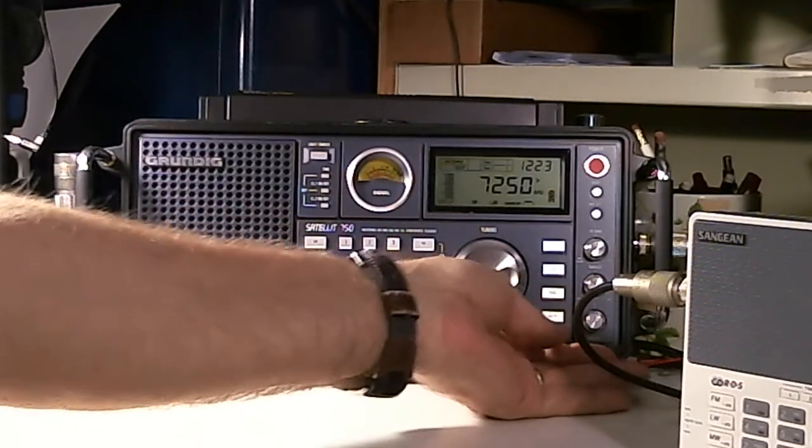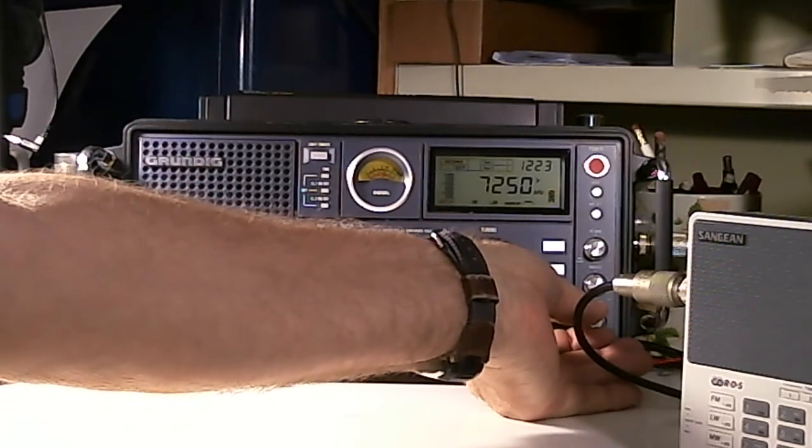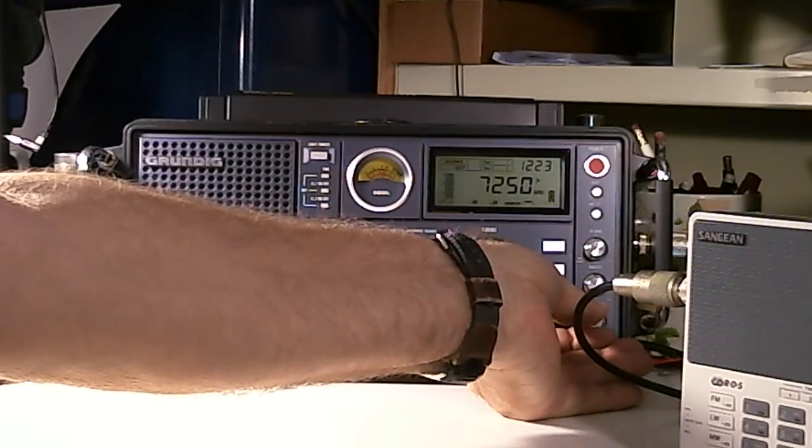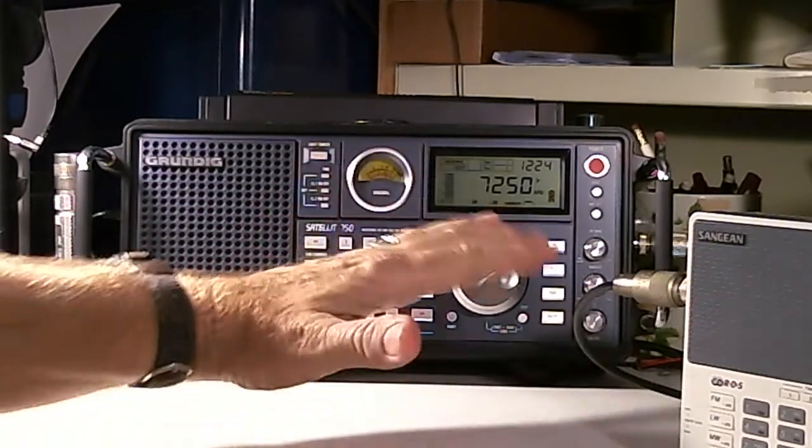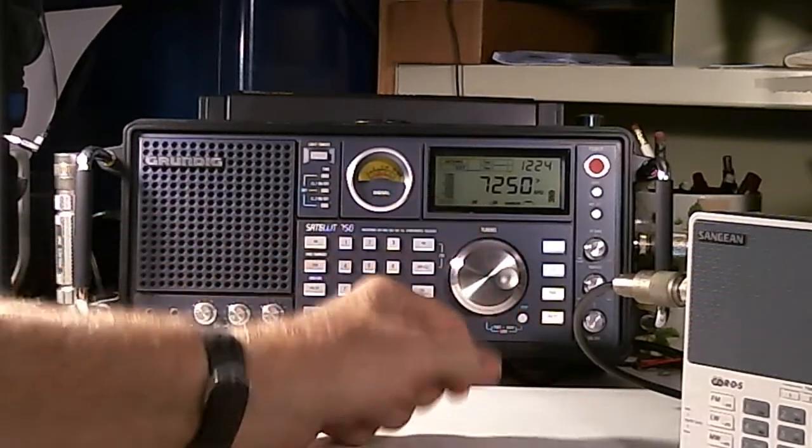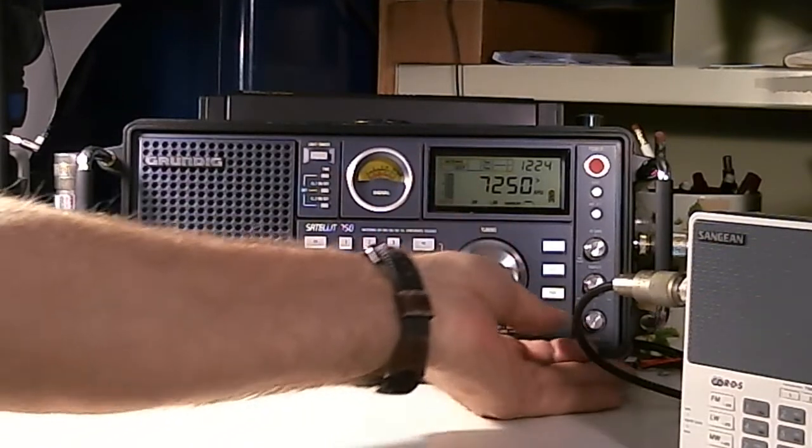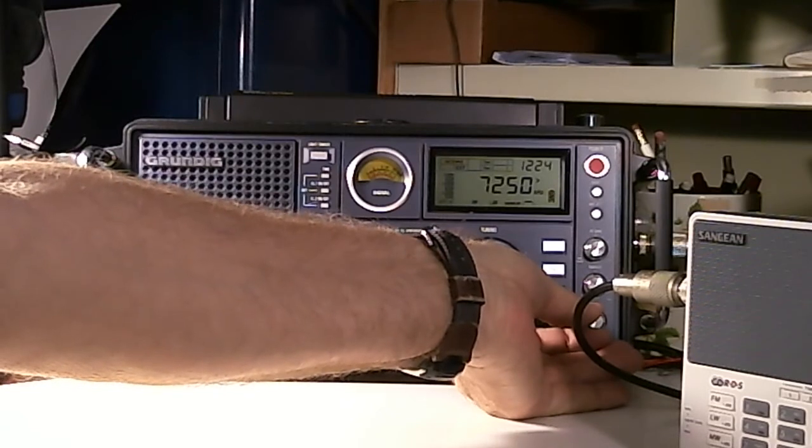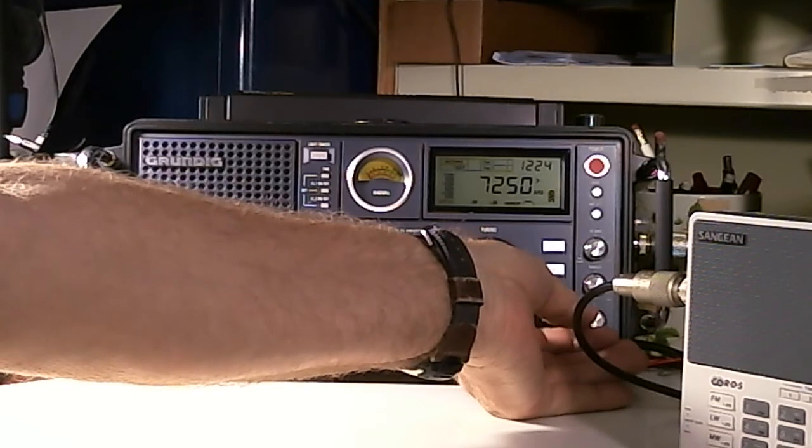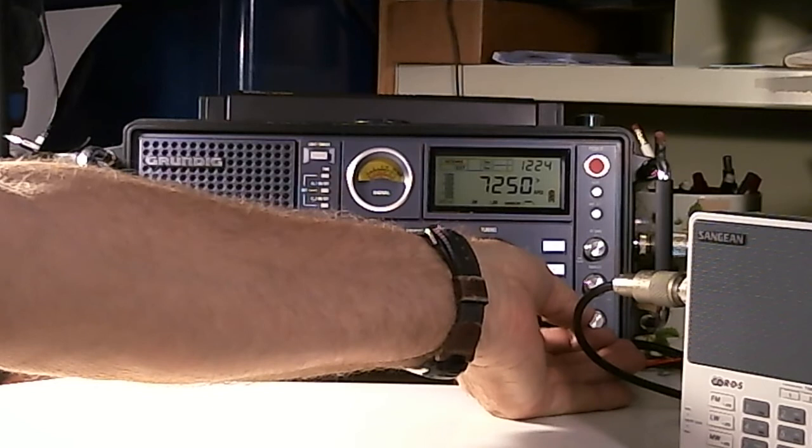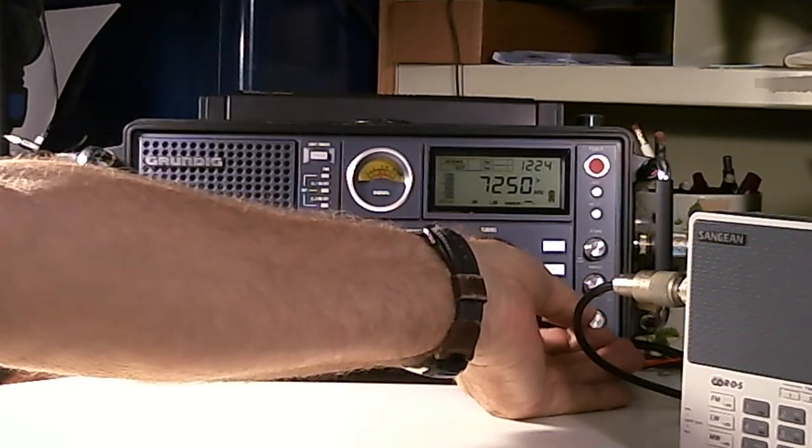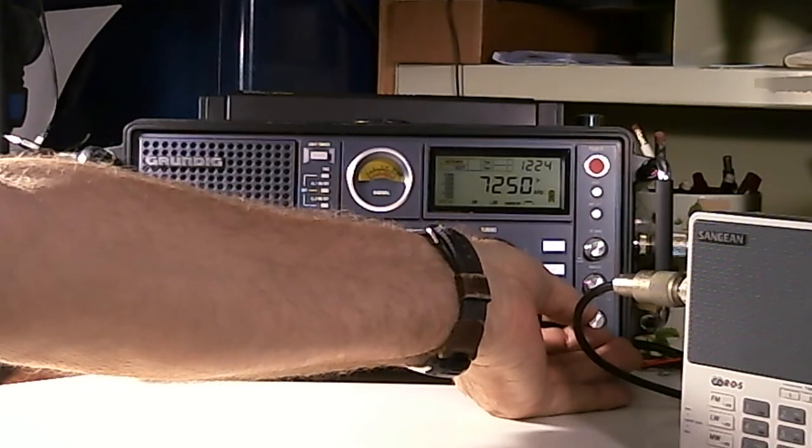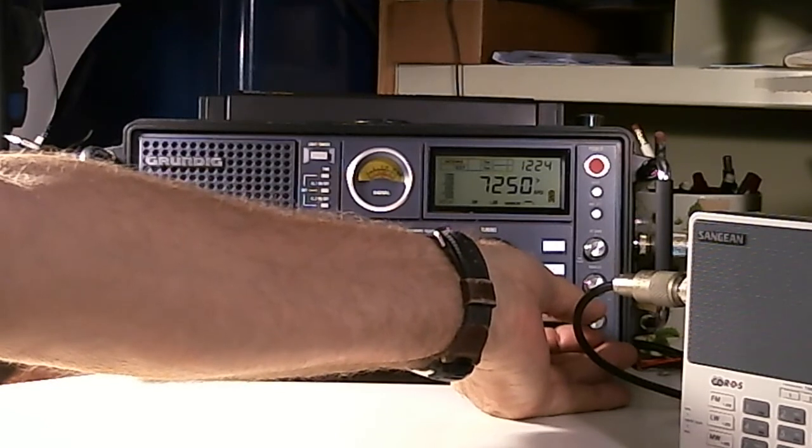So I'm tuning using the BFO only on the Grundig 750, and you can see or you can hear hopefully that as I turn the BFO from right to left that the sound of the audio will change. So here we go. There it's tuned in. If I keep turning the knob, you should hear that it turns into kind of a Donald Duck voice. Now I'll go back.